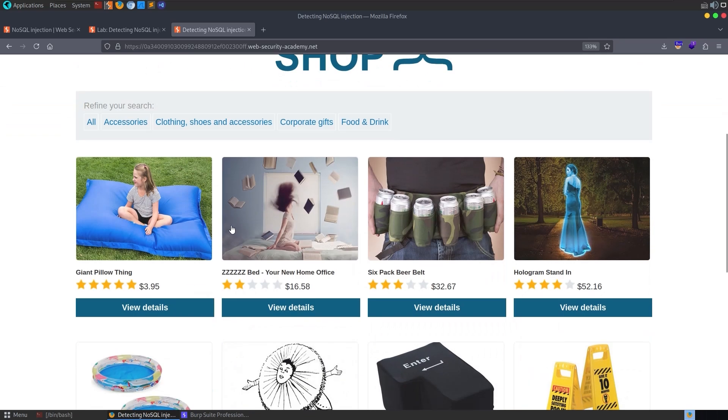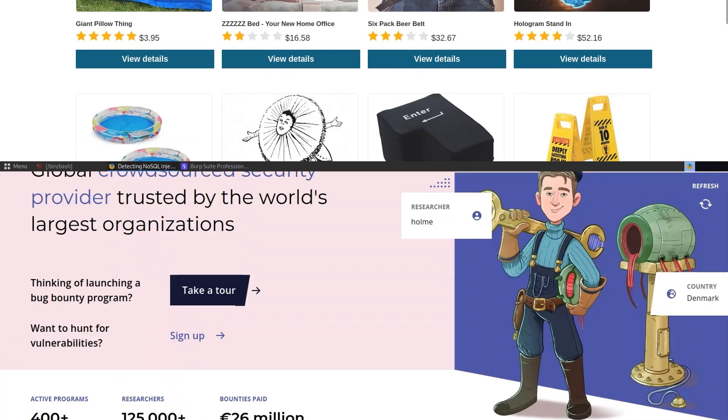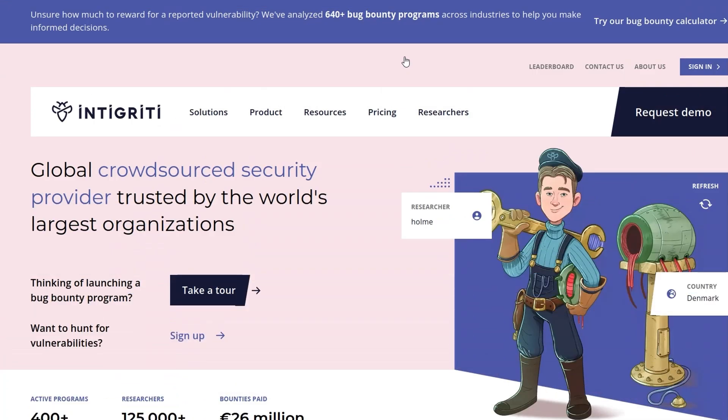Anyway, as usual, let me just recommend that you sign up to the Integrity platform. If you want to find some NoSQL injection vulnerabilities and get paid for it. And I hope you enjoyed this video. If you have any questions or comments, leave them down below. Thanks.